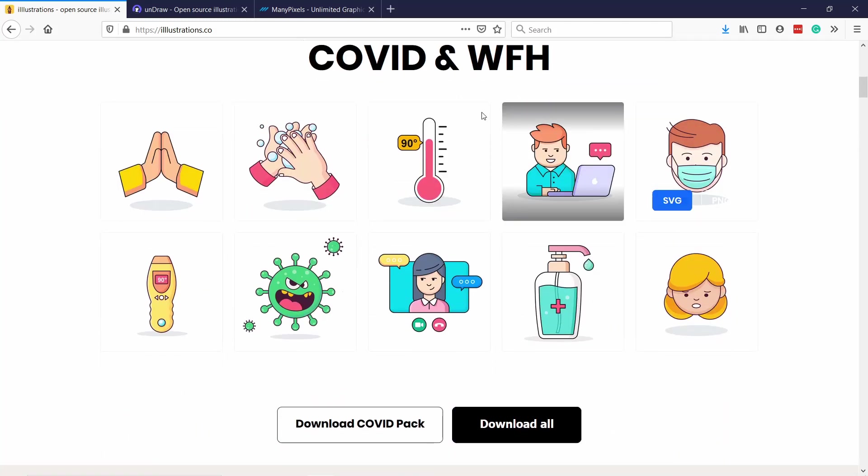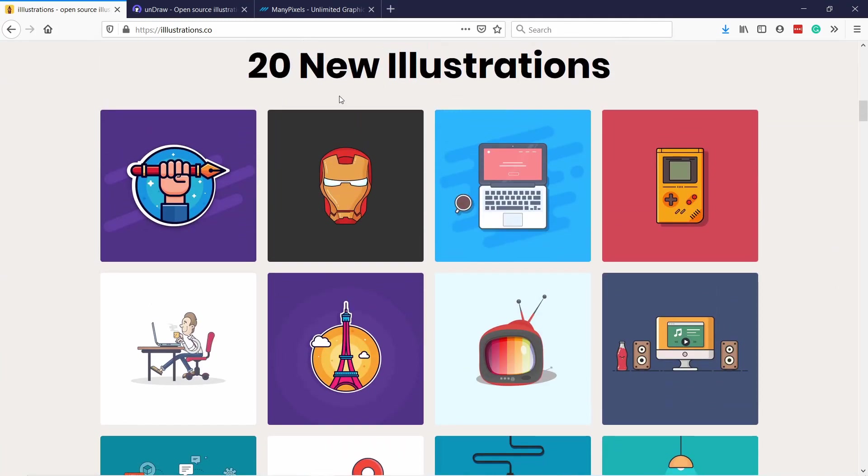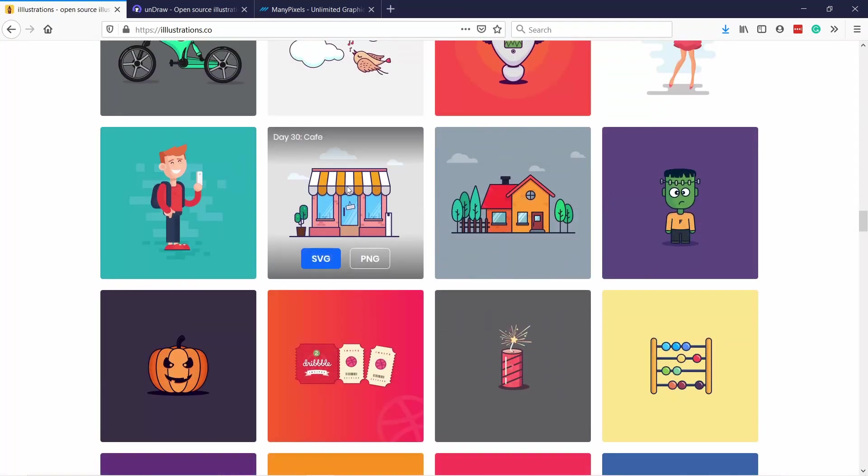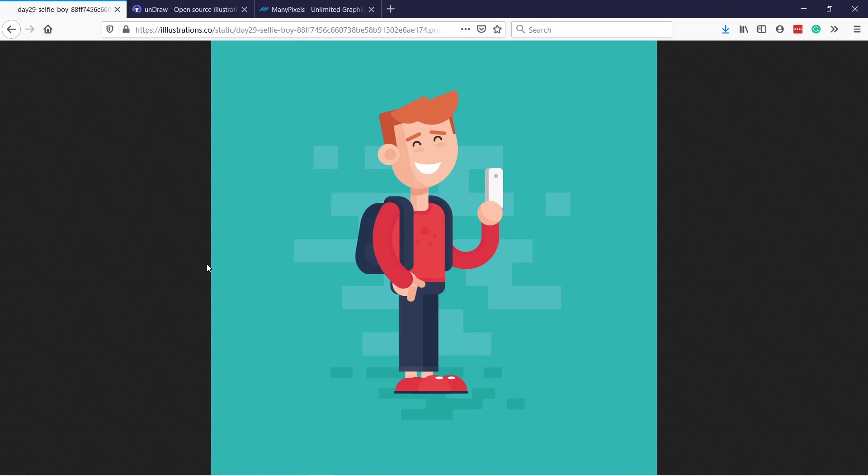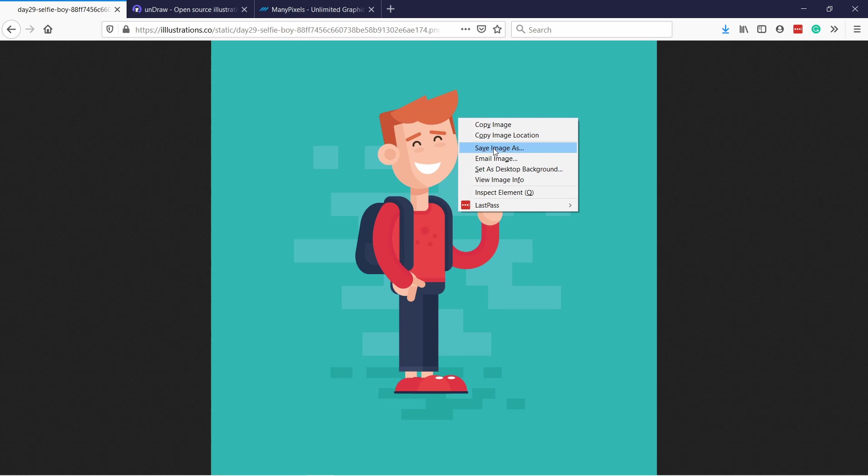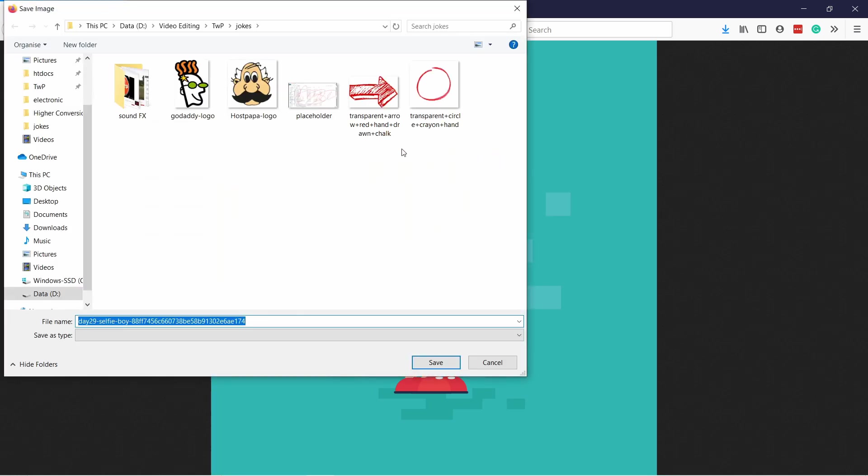Here's first one, it's called illustrations.co. Here you can see they have some icons. Let's say I just want to have some dude like this one, so then I can click SVG or PNG if I see the image. Then if I right click on the image I can select save image as and then you can just save it, no problem.